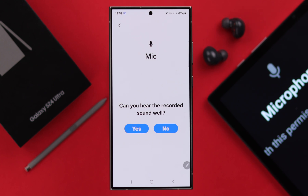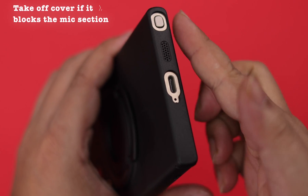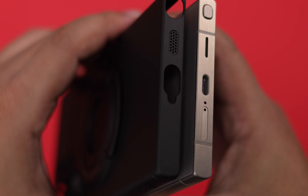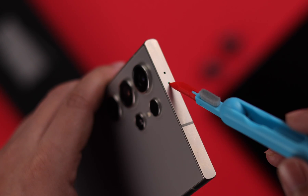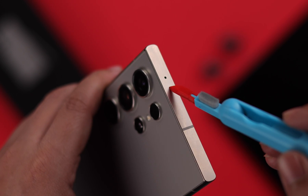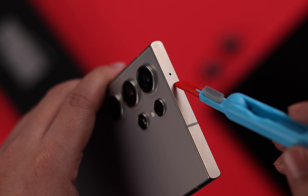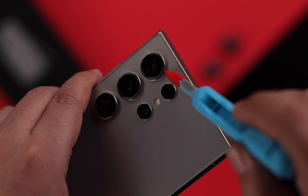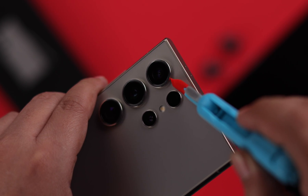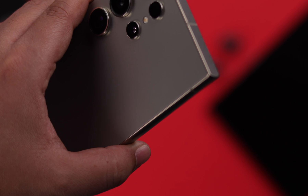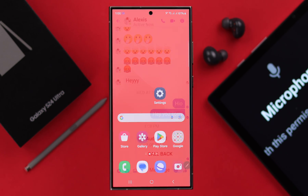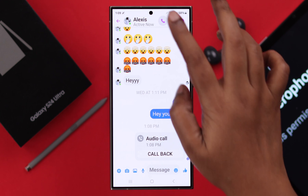If you can hear the mic sound but it's still not working well, or you're getting low sound, and if you're using a thick phone case or cover, go ahead and take it off. Then gently clean the top, the bottom, and the microphone at the back of your phone with something that can get into those tiny holes.